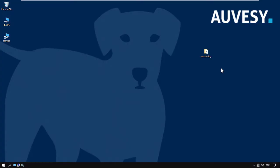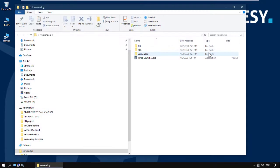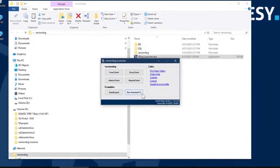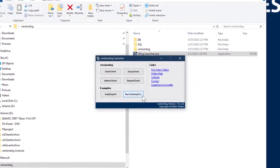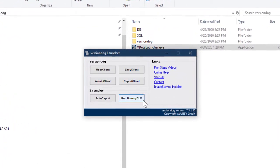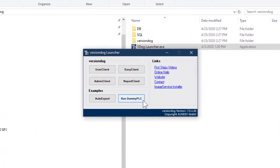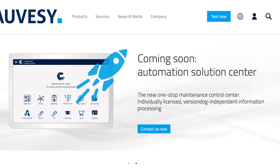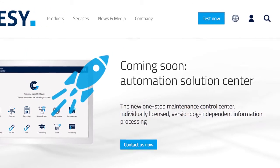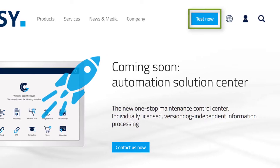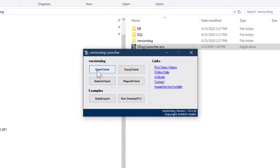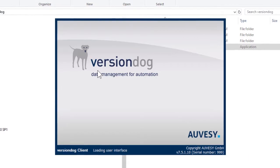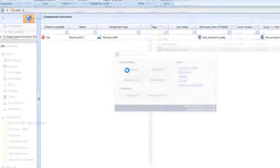What I'm going to show you here, you can try for yourself on any PC. To make that possible, we've added a very simple simulation to the latest VersionDog demo version. The launcher now looks like this and has this button, Run Dummy PLC. If your demo version doesn't have that, just go back to our website, click on Test Now, and request a new demo version. Let's launch the user client and I'll show you what we set up for you.